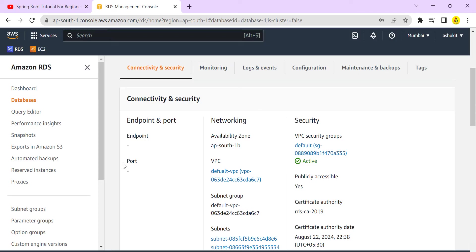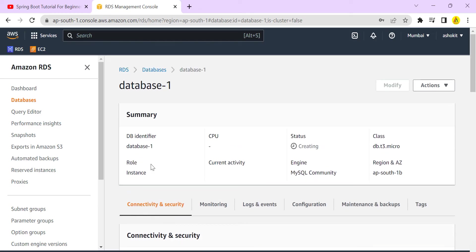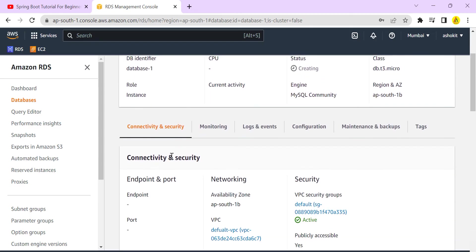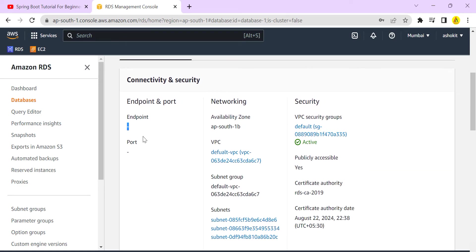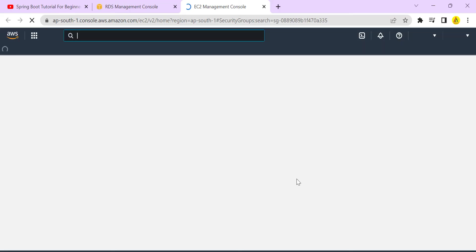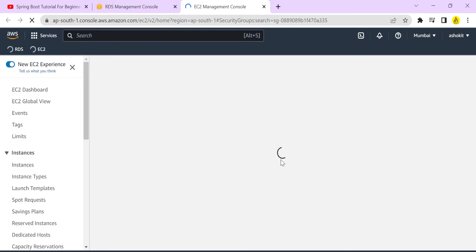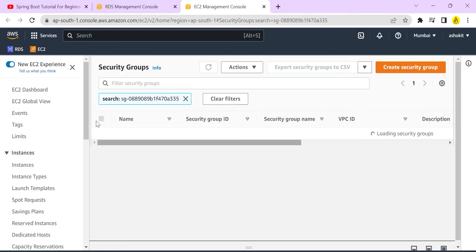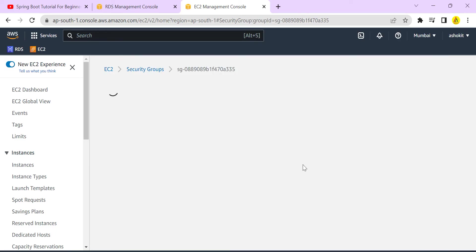Once the database is created, the endpoint URL will be displayed — this represents the host where the database is running. The default port for MySQL is 3306. We also need to configure the security group: since the database runs on port 3306, we need to enable that port in the security group's inbound rules.